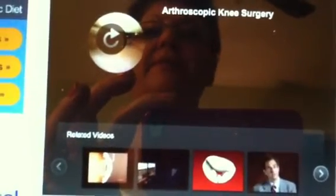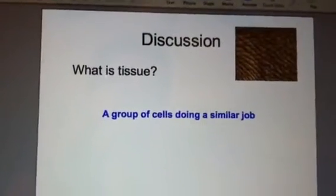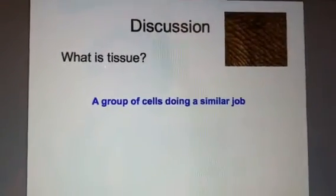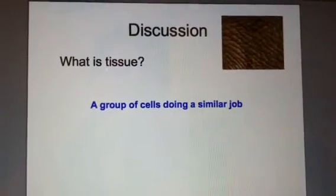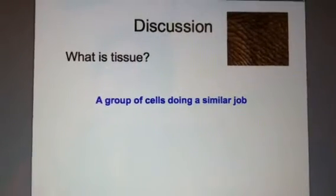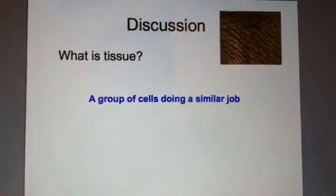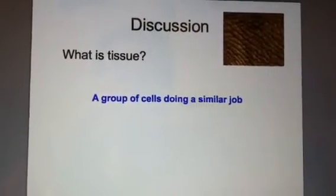Okay, so that was our video clip. We're focusing on cartilage because it's definitely a tissue. In slide three, we have a discussion question: what is tissue? If we know cartilage is an example, you can think of it as a group of cells doing a similar job. For example, stomach cells come together to make stomach tissue, which makes a stomach organ.